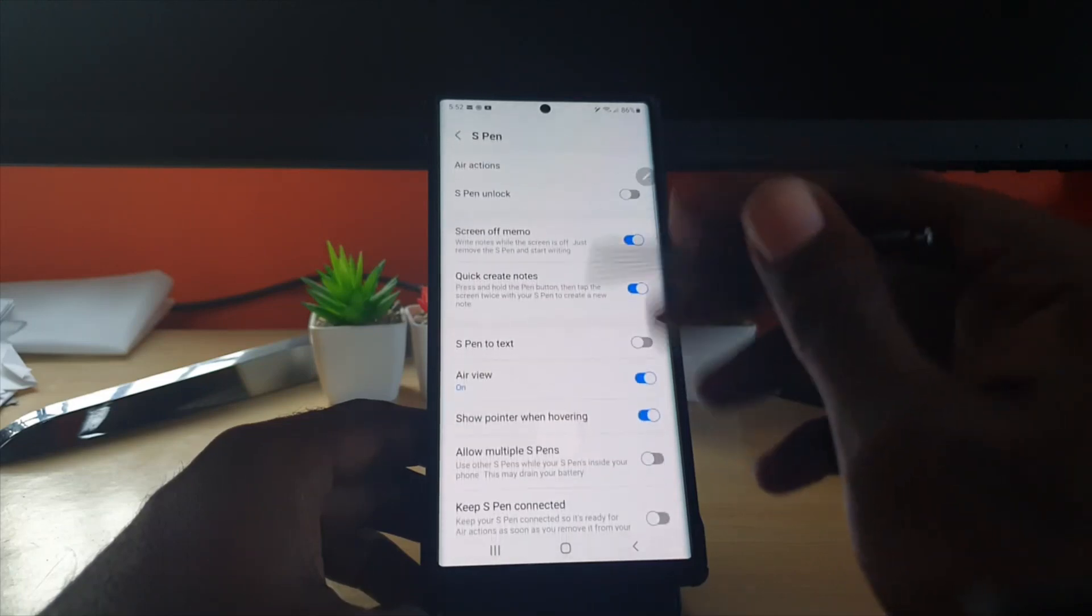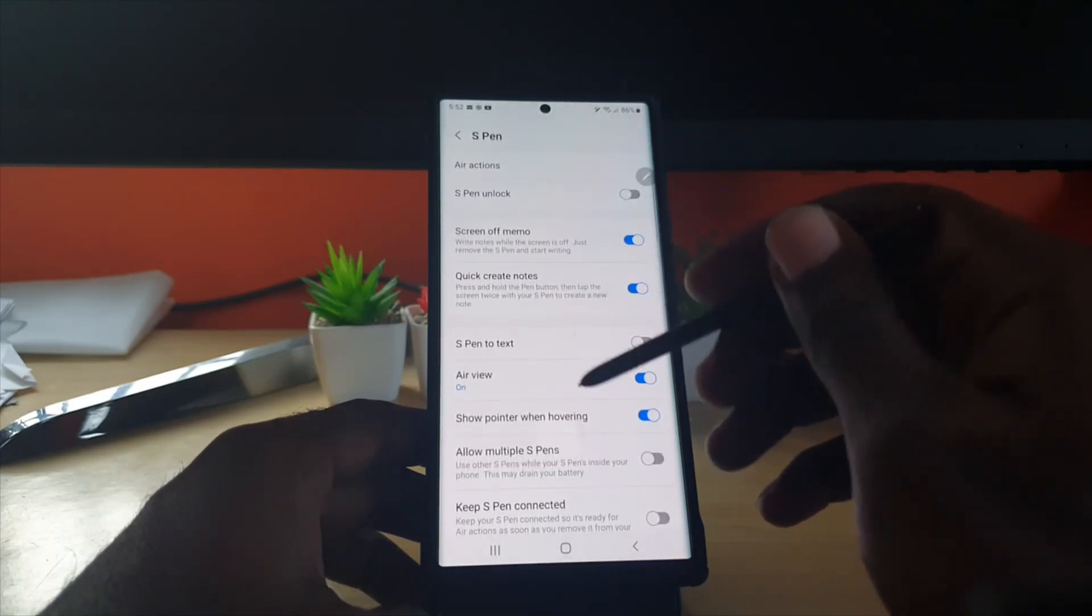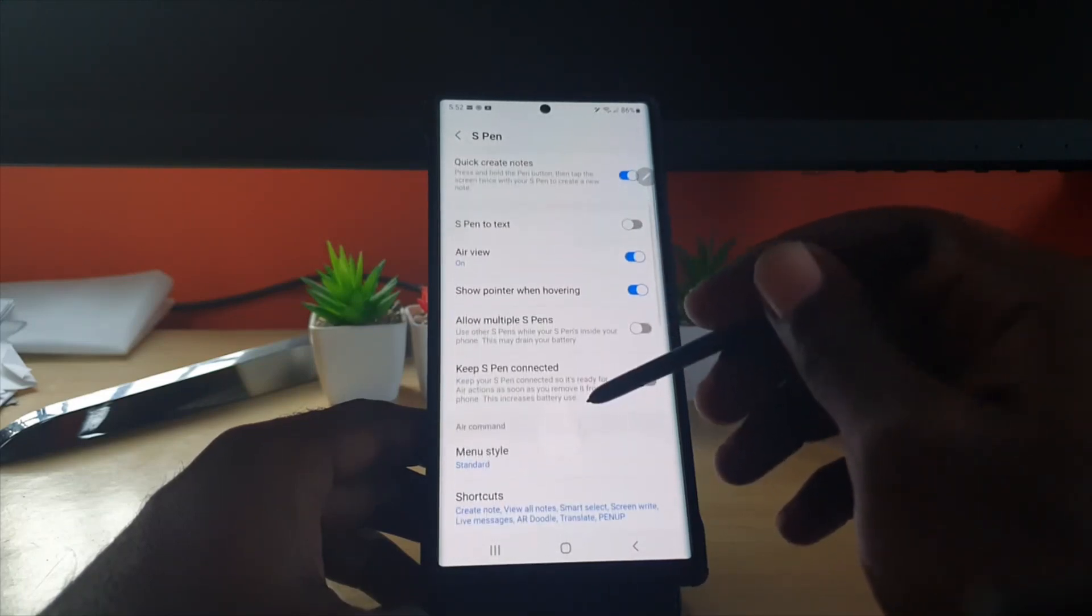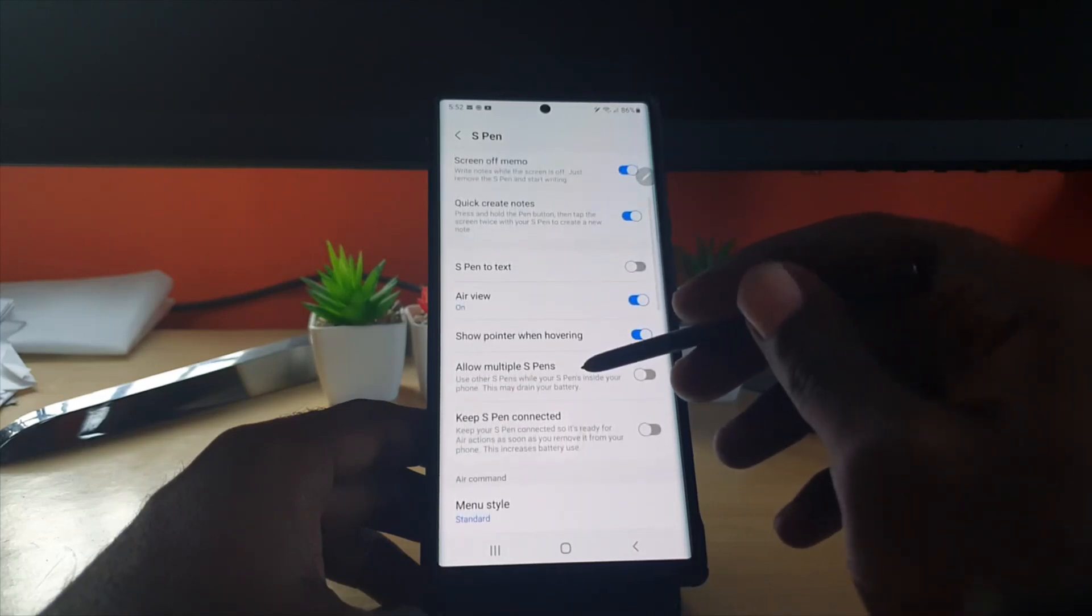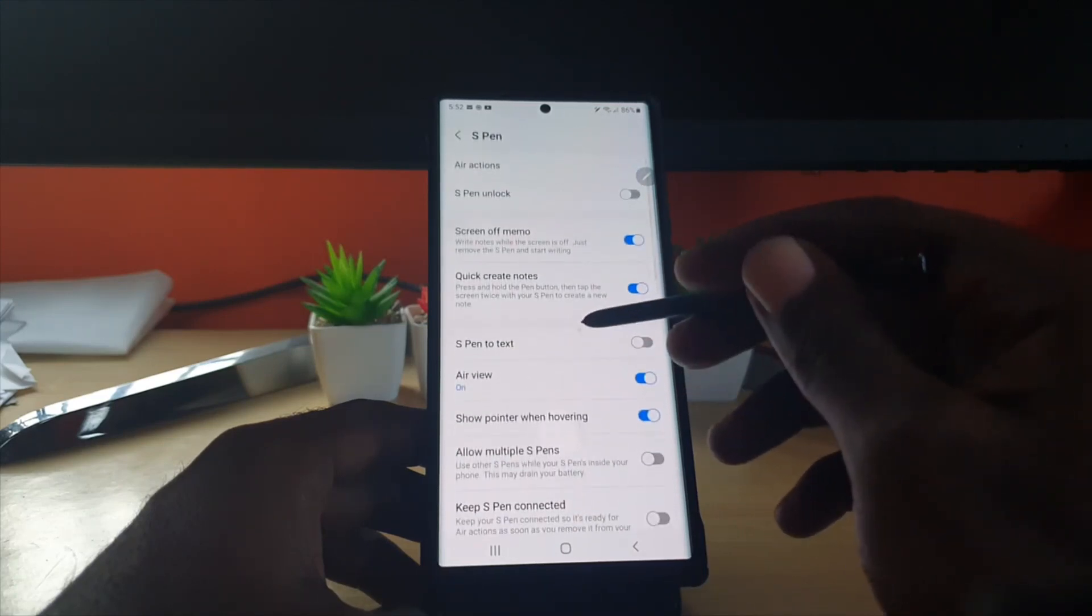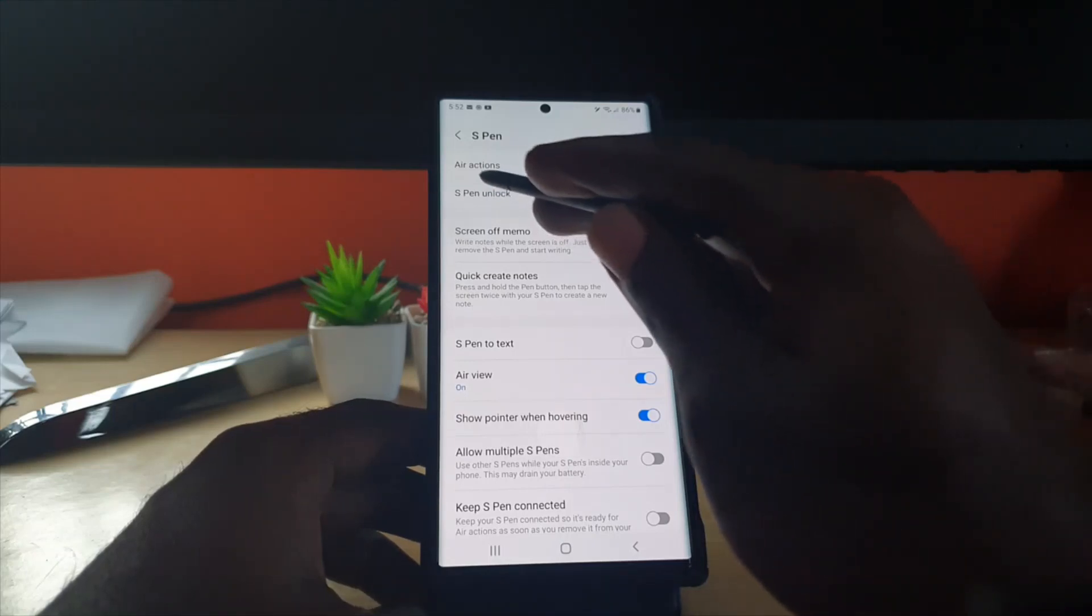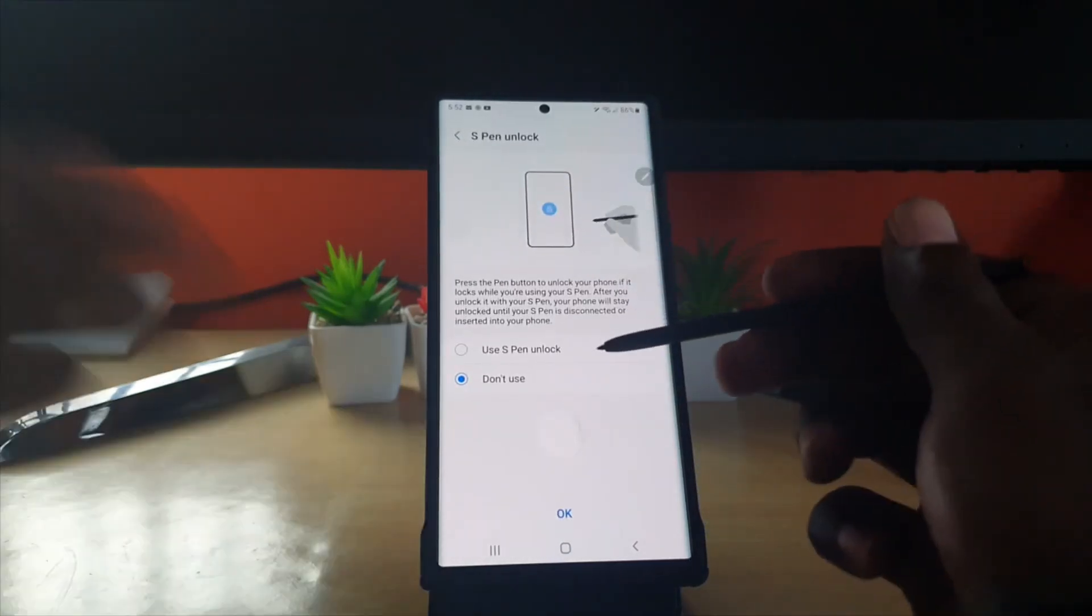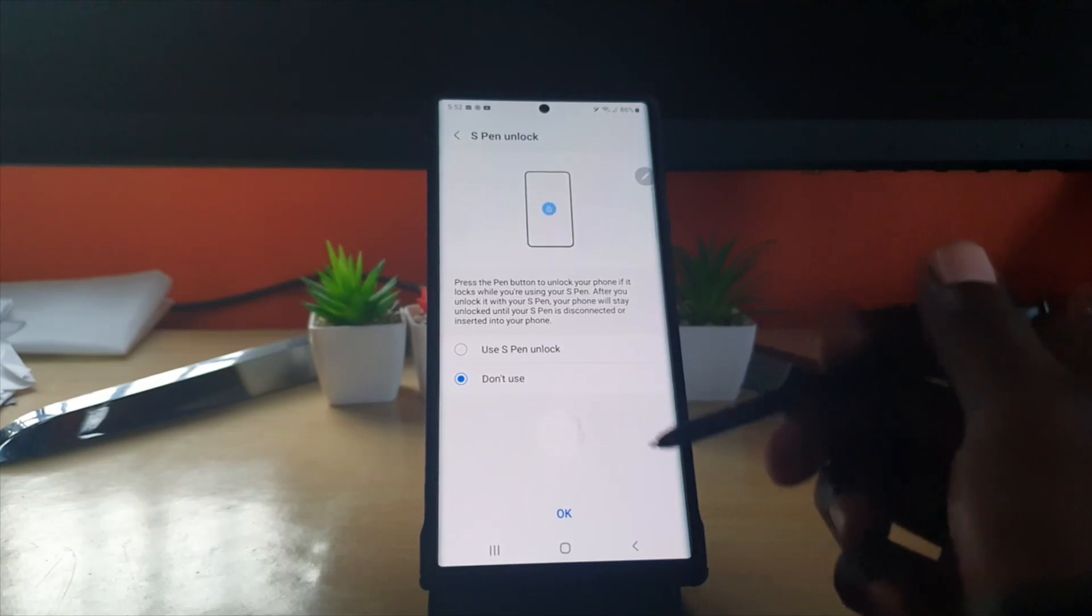Once you're in S Pen, you should see a feature here somewhere around here that says S Pen unlock. If you tap on the text, you'll notice the feature right here and it describes it in detail.